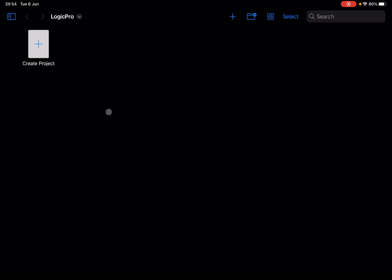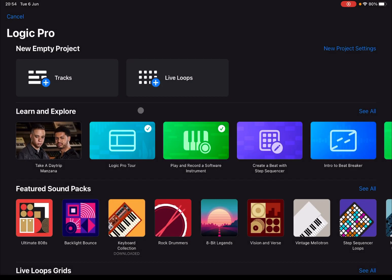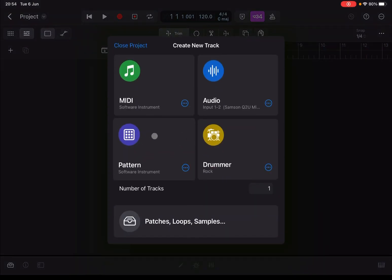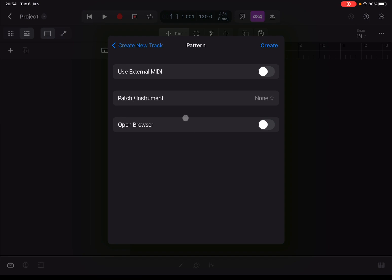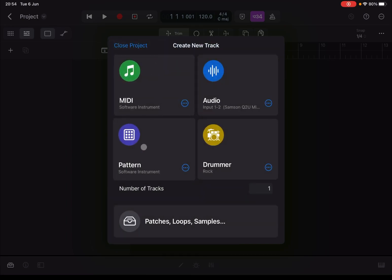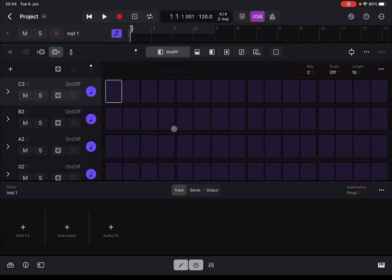We are running on an iPad Pro M1. Let's click on Create Project and then select Tracks. As you can see, we have an option here for Pattern. Let's click on the three dots to see the additional options. These are the standard ones — you can enable an external MIDI controller, select a patching instrument, and have the browser open or not. Let's click back and select Pattern. Now you are presented with this view where you have the editor open for the step sequencer and also for the pattern region.